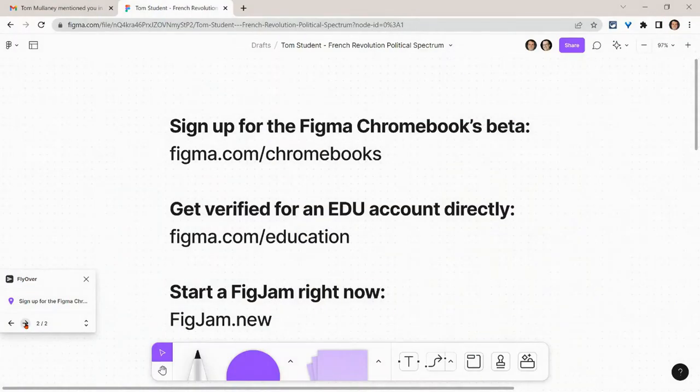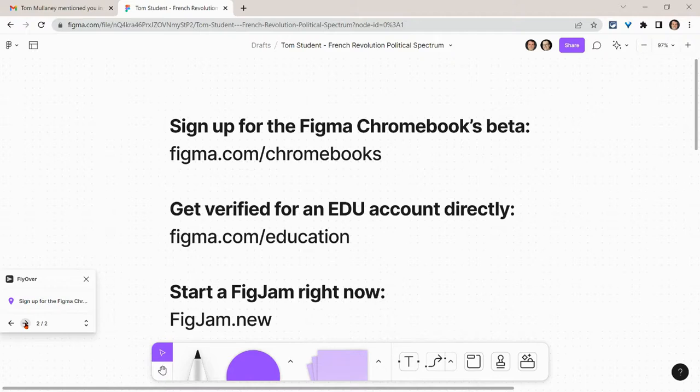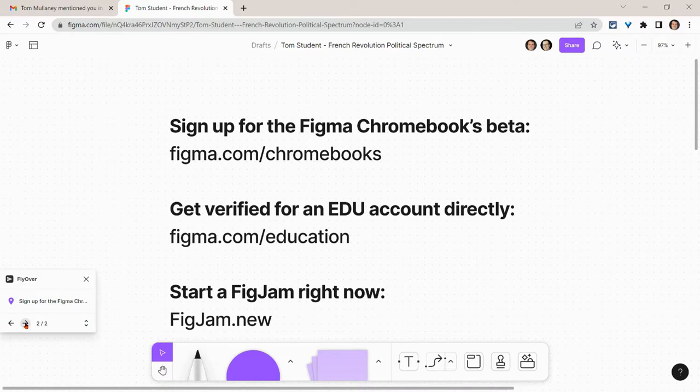Before I go, I want to shout out my partner Figma. Sign up for the Figma Chromebook beta—go to Figma.com/Chromebooks. If you want to get verified for an EDU account right now, go to Figma.com/education.